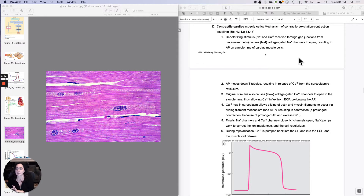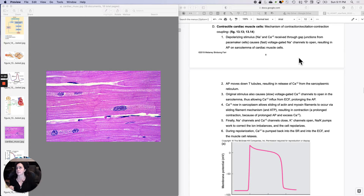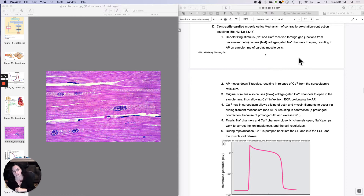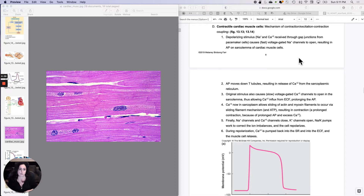This will really pull in a lot of your membrane potential knowledge and contraction material from skeletal muscle. I want to talk about the mechanism of excitation-contraction coupling — how you get from an action potential to contraction in a cardiac muscle cell.